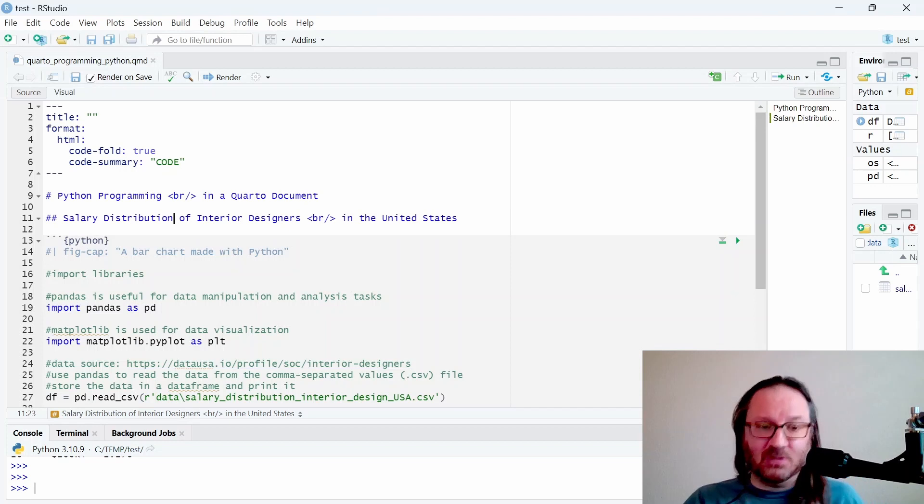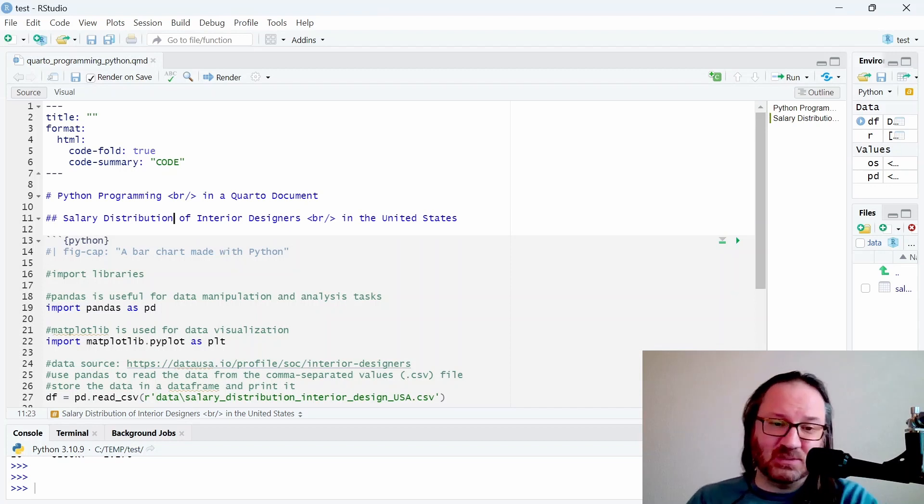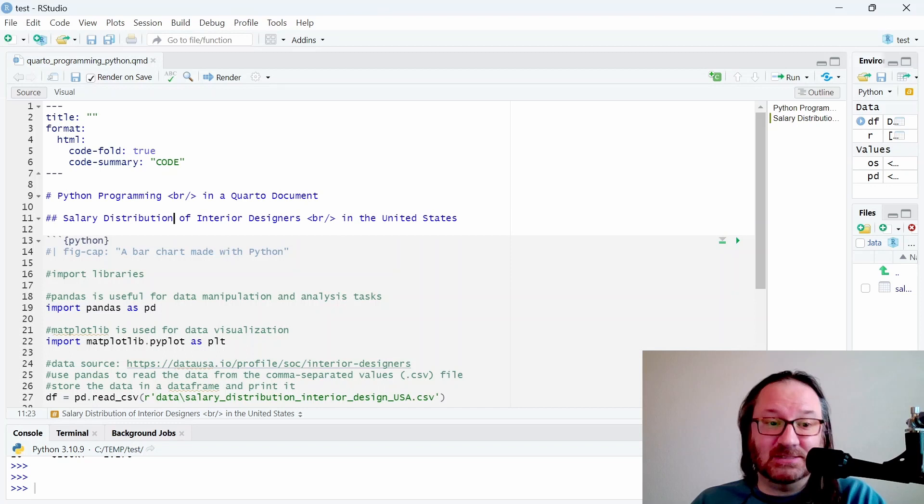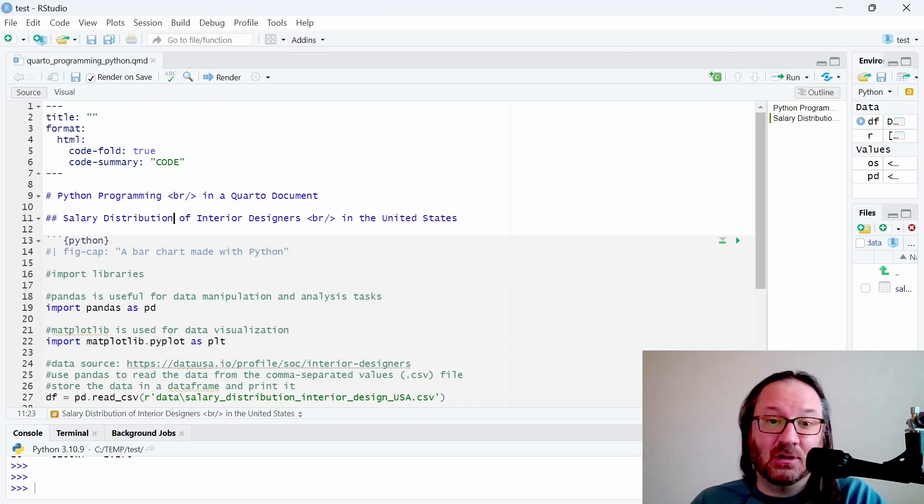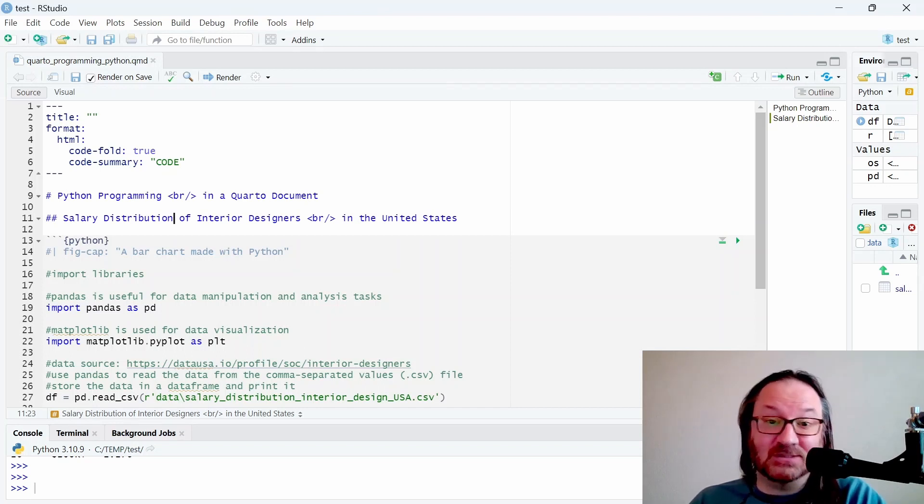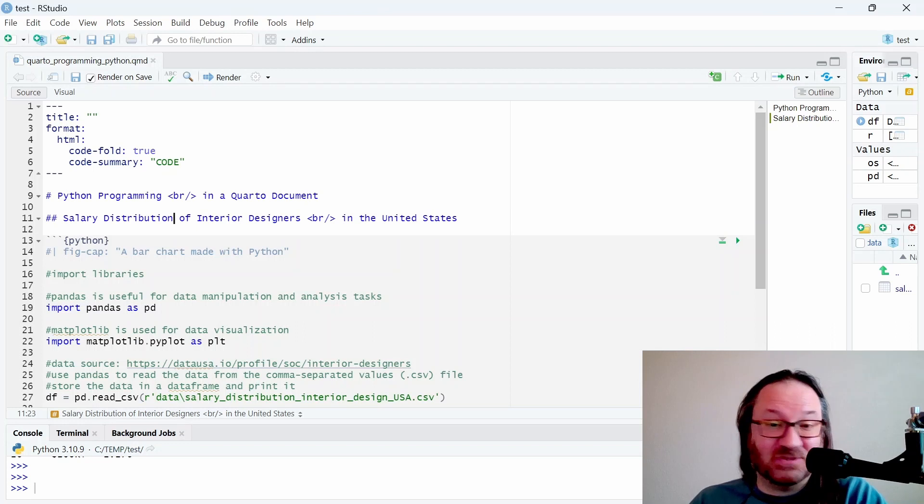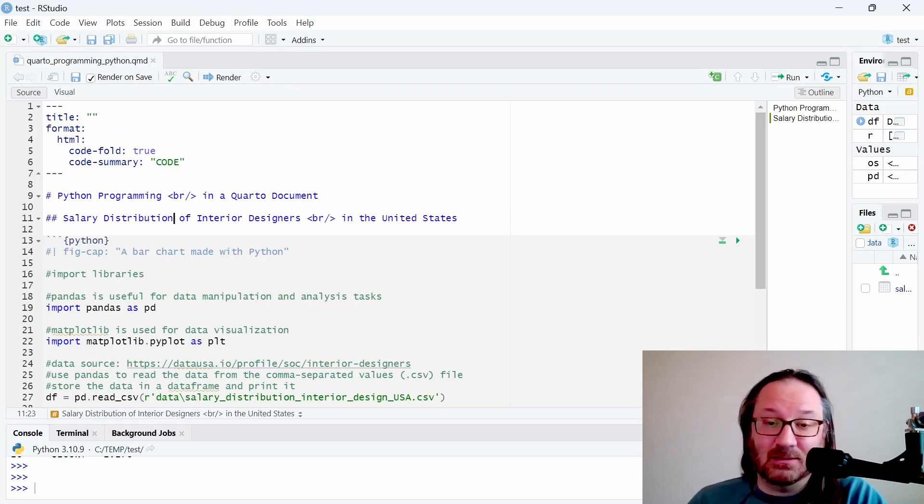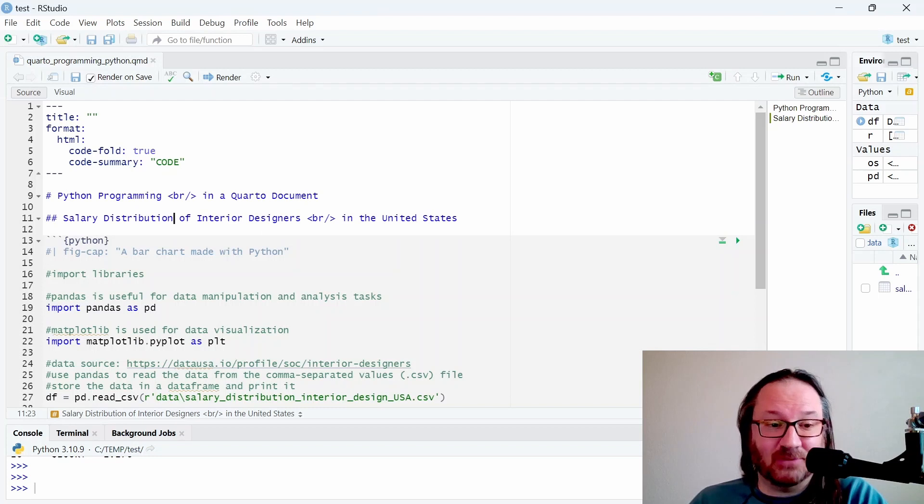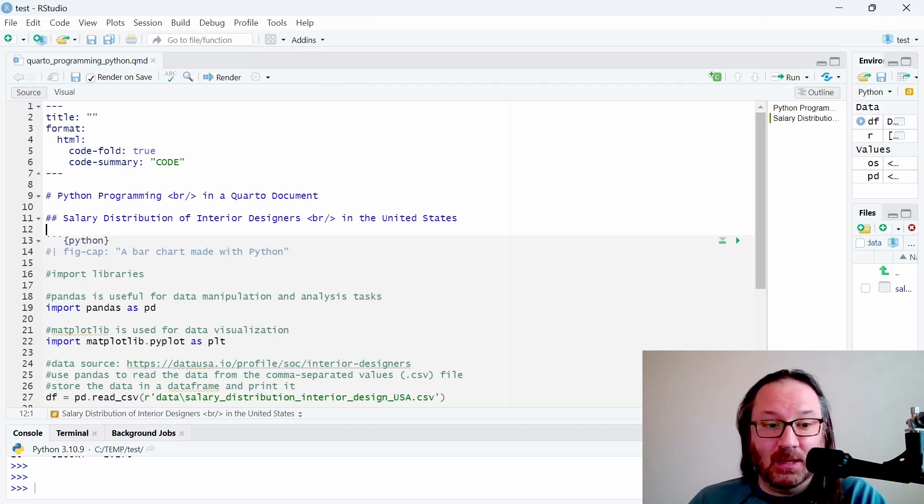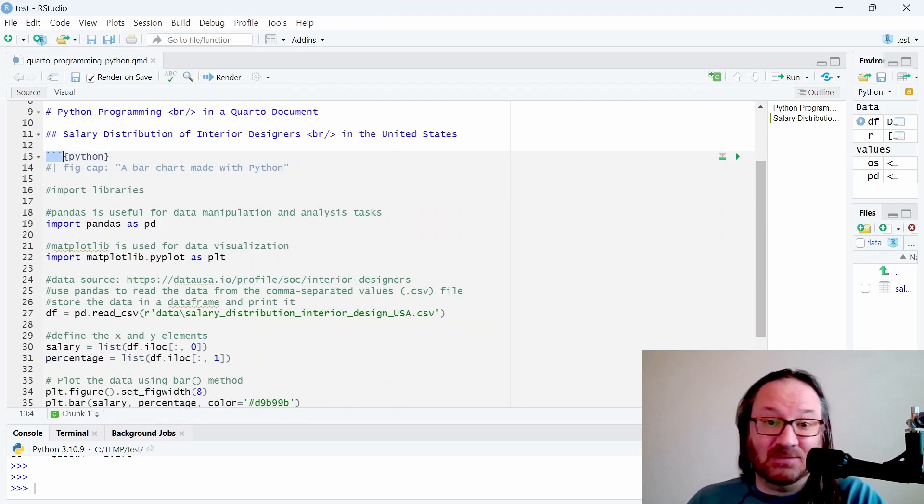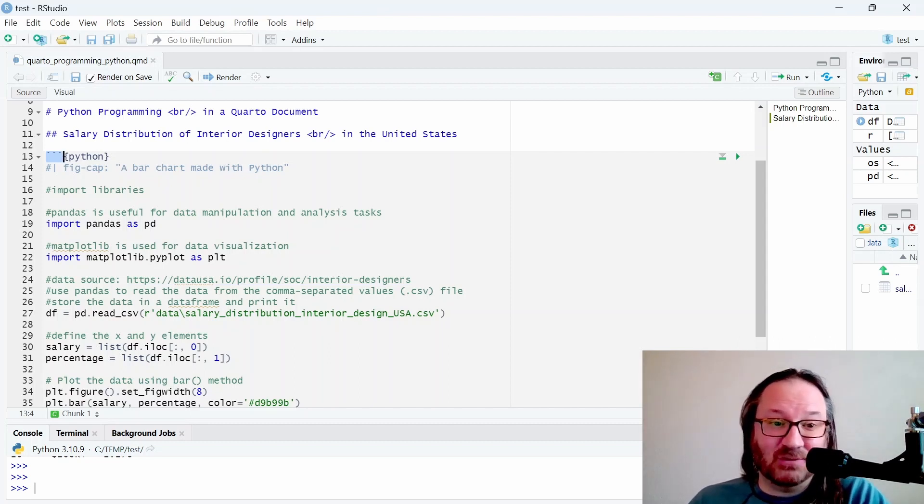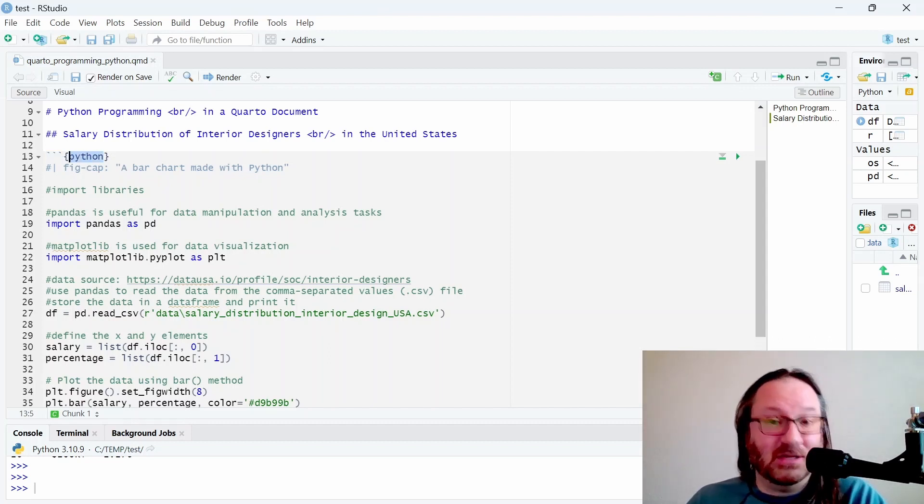Below that we do the same thing with this level two header. The example I'm showing today is a salary distribution for interior designers in the United States. I grabbed these data online, I'll put a link below so you can see where that comes from. Here we have a code chunk indicated by three backticks and then the curly brackets.